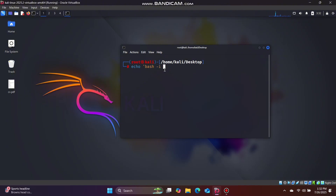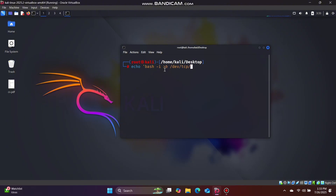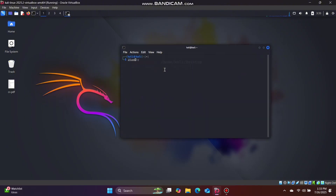We will create a bash interface and a shell that you can use. We will use file descriptor syntax — dev/TCP. We have an IP address. We will see the IP address using ifconfig.